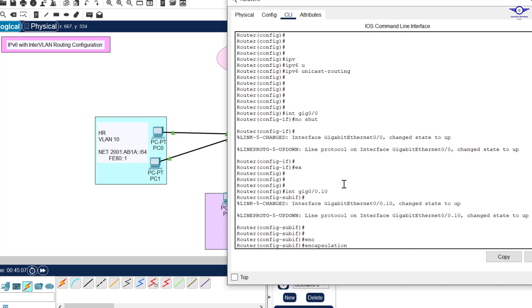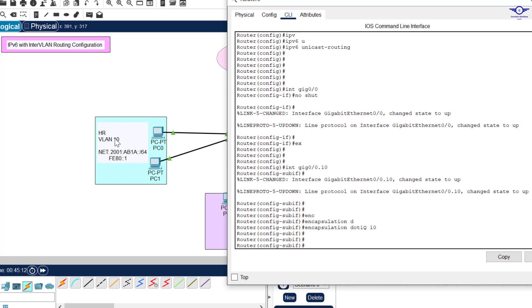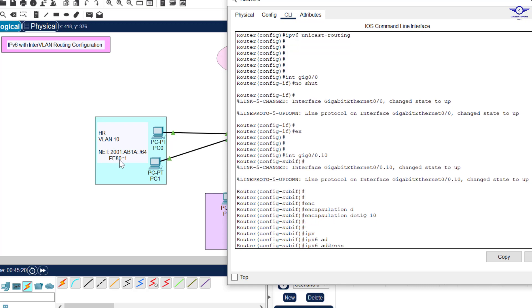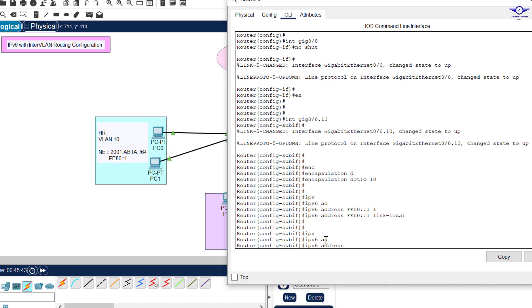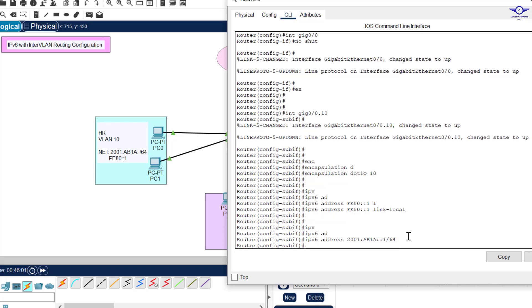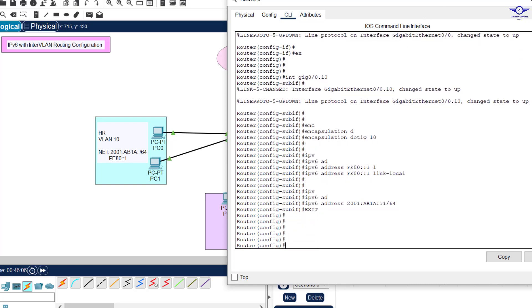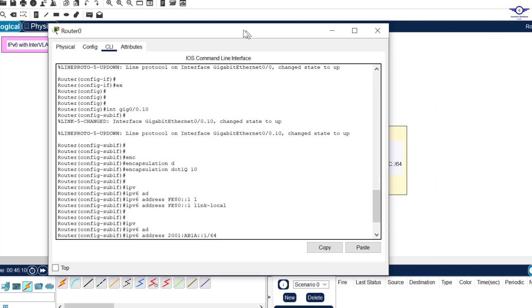To bind the sub-interface to VLAN 10, we enter: encapsulation dot1Q 10. Then we assign the link-local address first: ipv6 address FE80::1 link-local. Then we assign the global unicast address: ipv6 address 2001:ABAB:1A::1/64. We let the interface take the first address (::1). Then exit twice. That completes the configuration for VLAN 10's sub-interface.